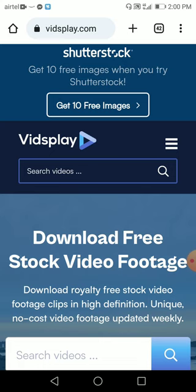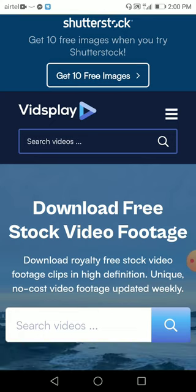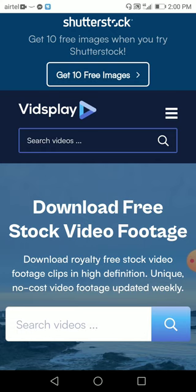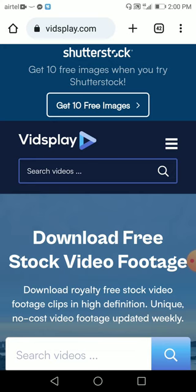So guys, I hope you like this video. That's it for today. This is VidsPlay — VidsPlay.com. I hope you like this tool as well. It's a royalty free stock video footage tool where you can get royalty free stock video footages for your YouTube channel, for freelancing works, or any of your video projects. That's it for today, guys. Thank you so much. Bye!